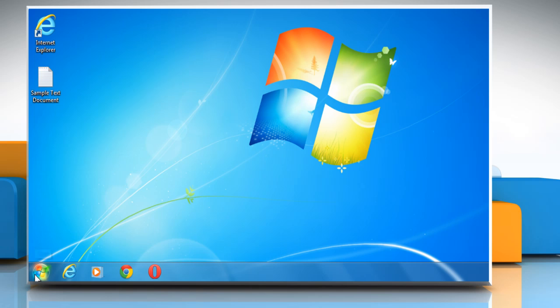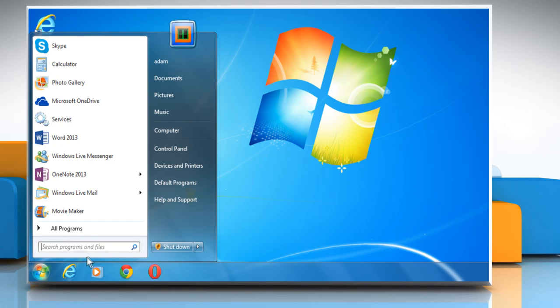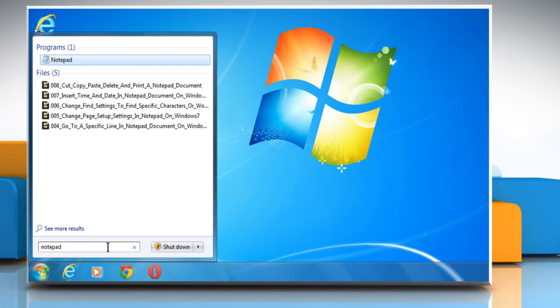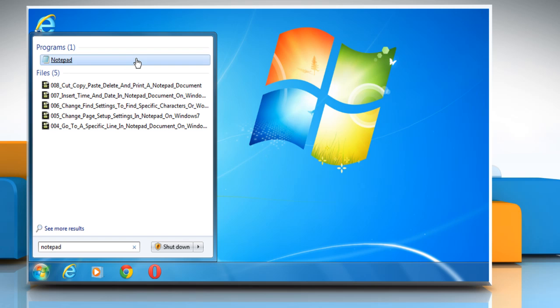Click on the Start button. In the search box, type Notepad. Click on Notepad from the displayed list of results.